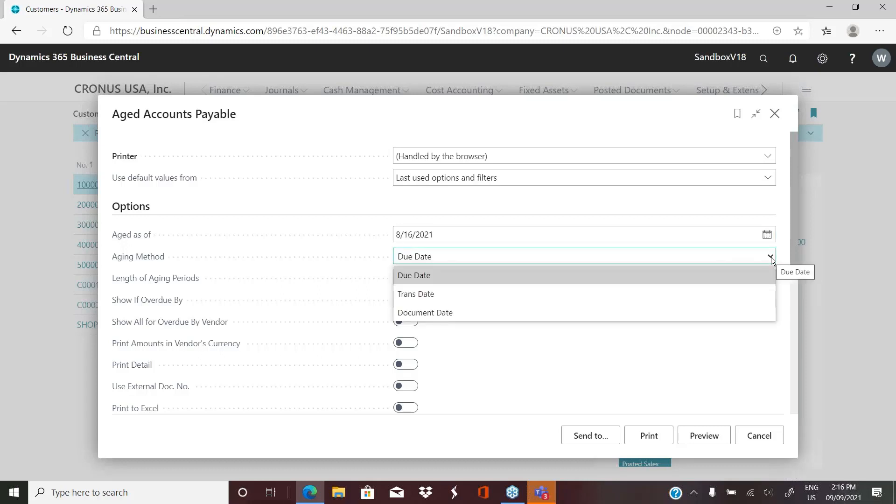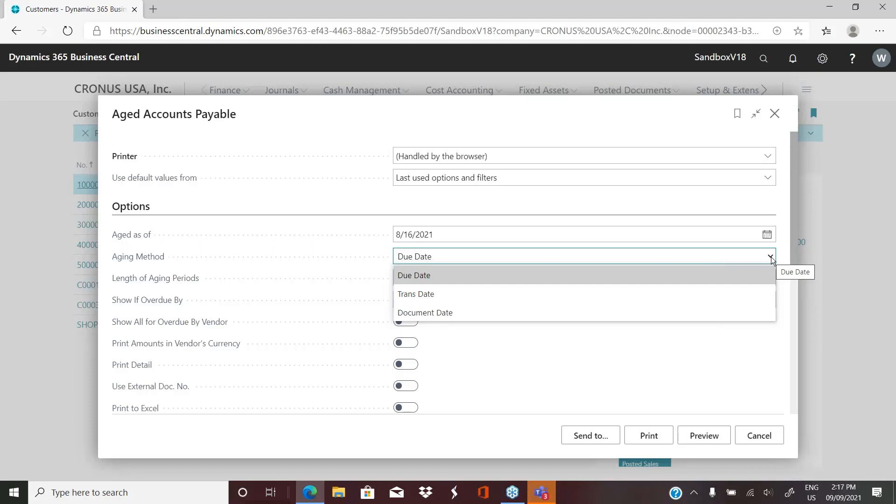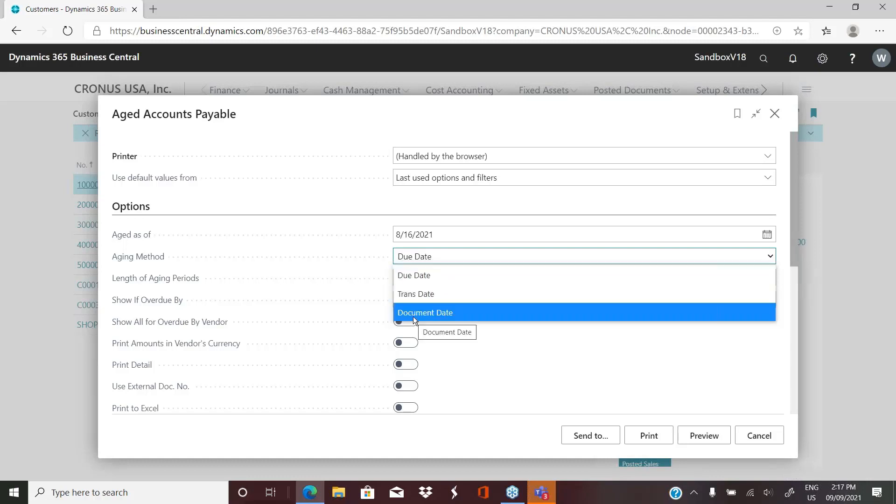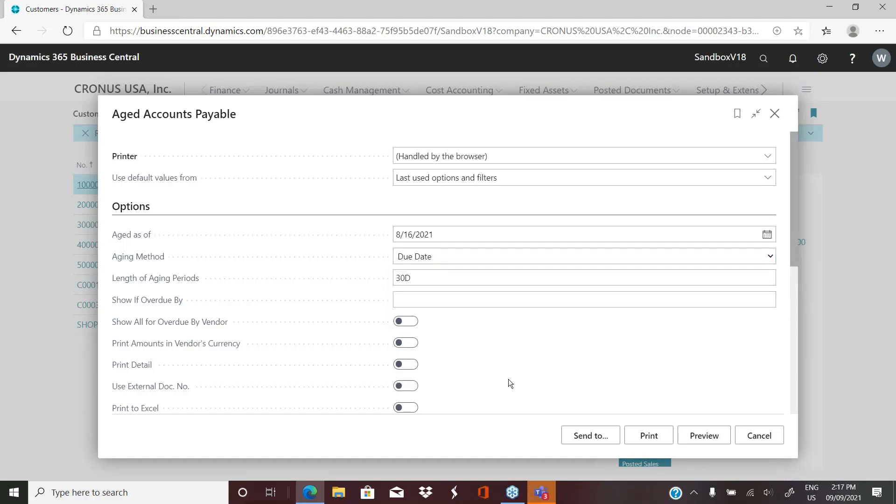But then it also allows you options for the aging method. So you can age by the due date, by the transaction date, or by the document date. So in some cases, especially on the purchasing side, you'll have a document date on a purchase invoice that is, in most cases, equal to the date of the vendor's invoice that they've sent you. So they may have dated their invoice September 1st, and maybe we're posting it on September 9th. So our posting date would be September 9th, but the document date would be September 1st. So it also does allow you to age as of document date.